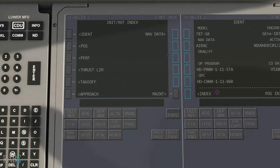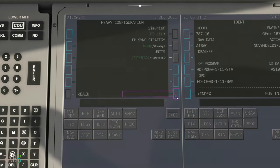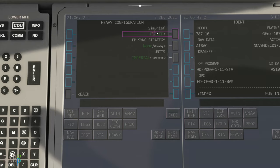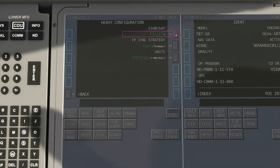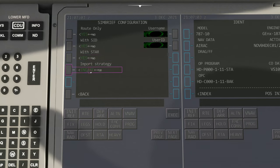It just occurred to me that I assumed everyone would know enough about Simbrief to get this to work, but maybe you don't, so I'll go over some of the basics. When you go into the heavy menu you need to go into the configuration if you've never used this before. It says Simbrief filed, but if you haven't got Simbrief set up you'll get something else. You can choose Imperial or metric, and under filed you'll see routes only, yes, with SIDs, with STARs, and import strategy.